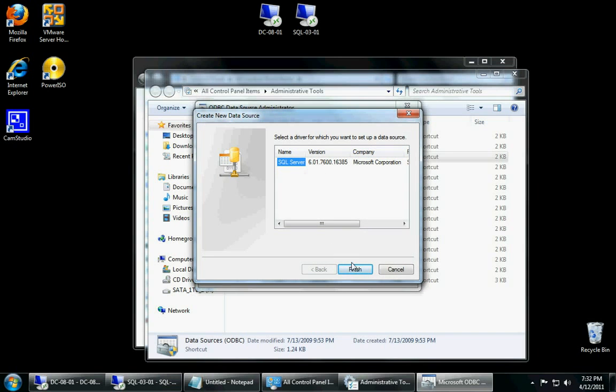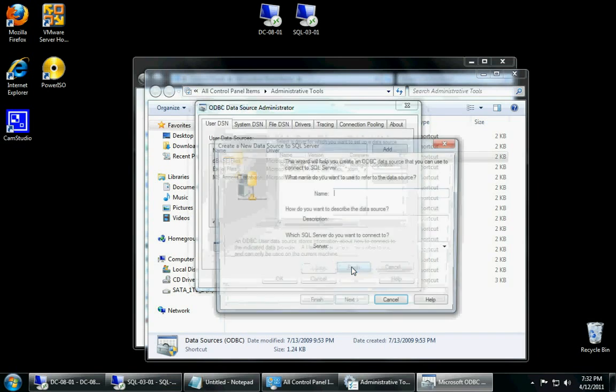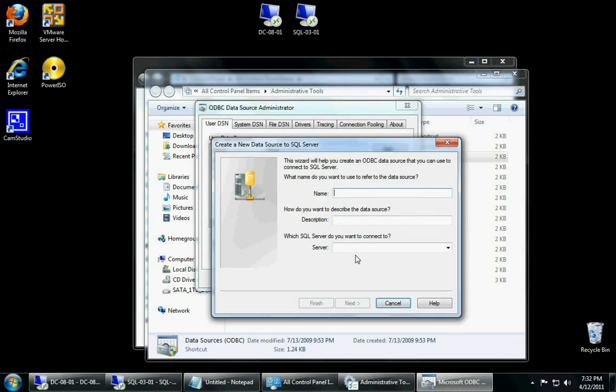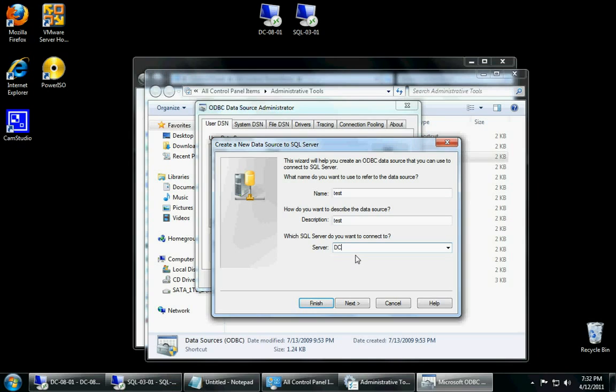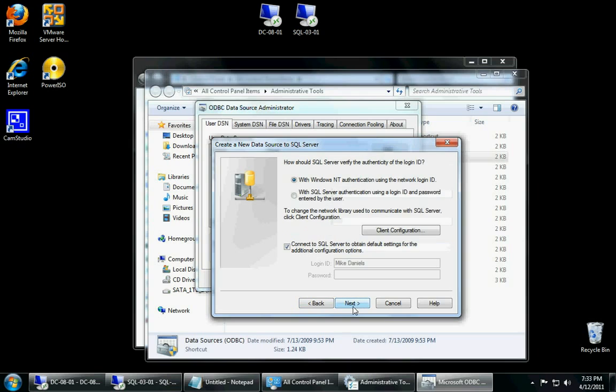We're going to open this up and we're just going to click on add a user DSN, SQL server. Type in like test because we're not going to actually save it. And because it's a default instance, all we have to do is actually just type the actual name of the computer. In this case mine is called DC... oh sorry, mine is called SQL 03 01, for SQL server 2003, which is 2003 server, and then the first SQL server in the group. Next.